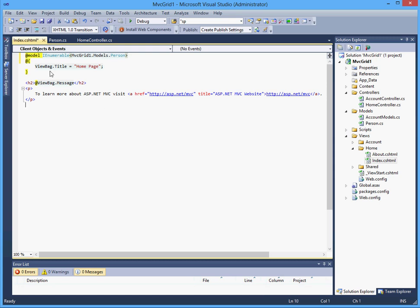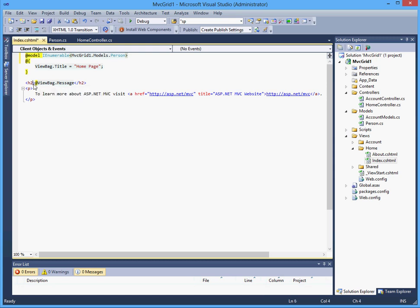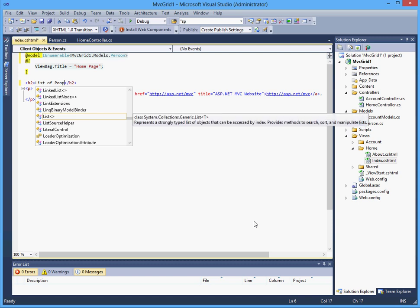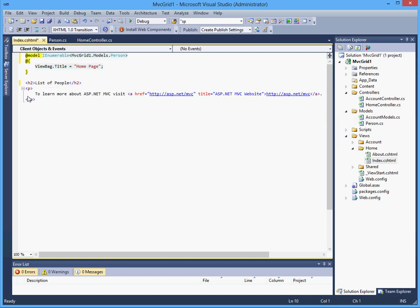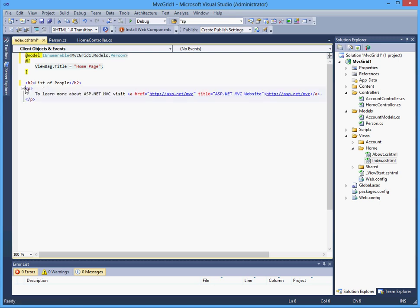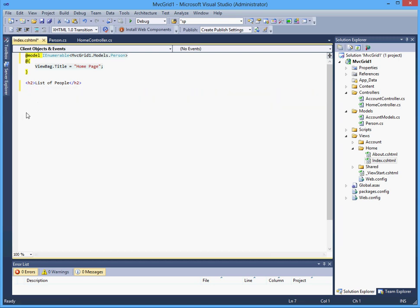Let's just call this list of people. And here, let's get rid of this, don't need it anymore.